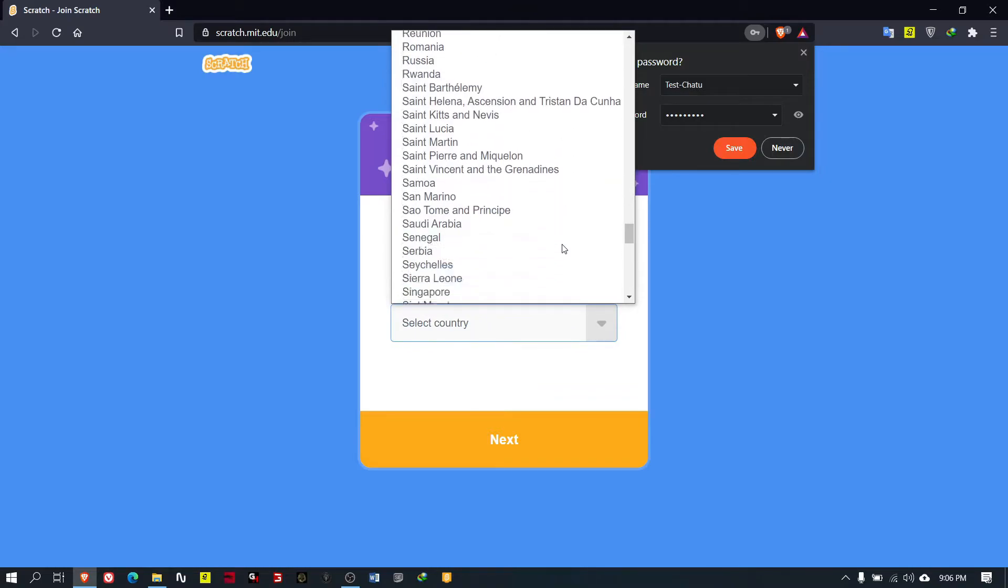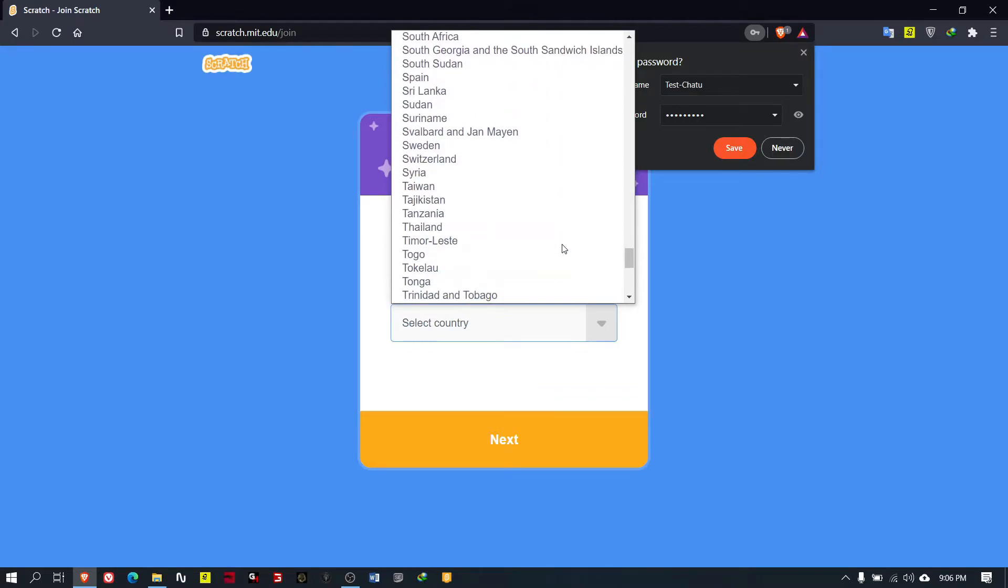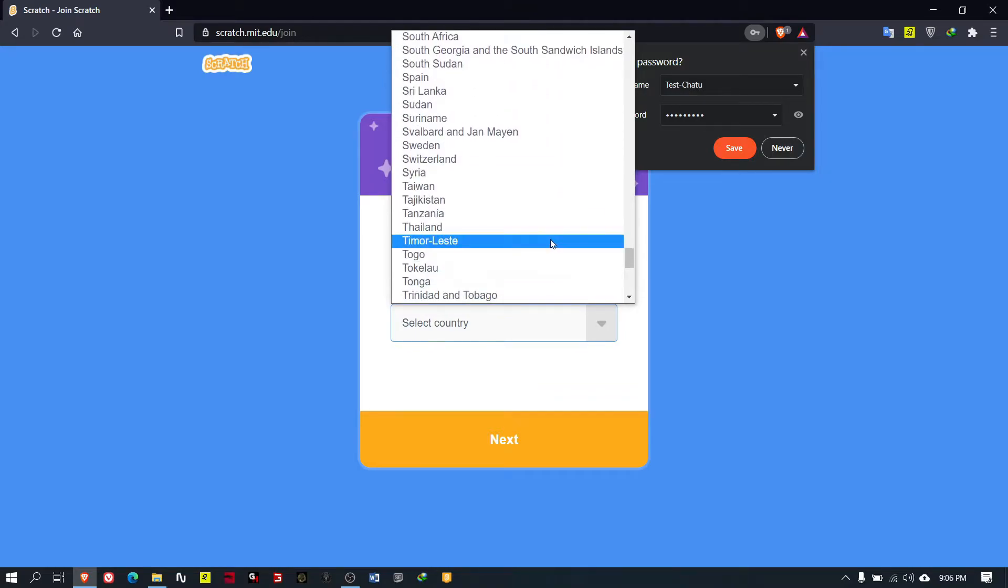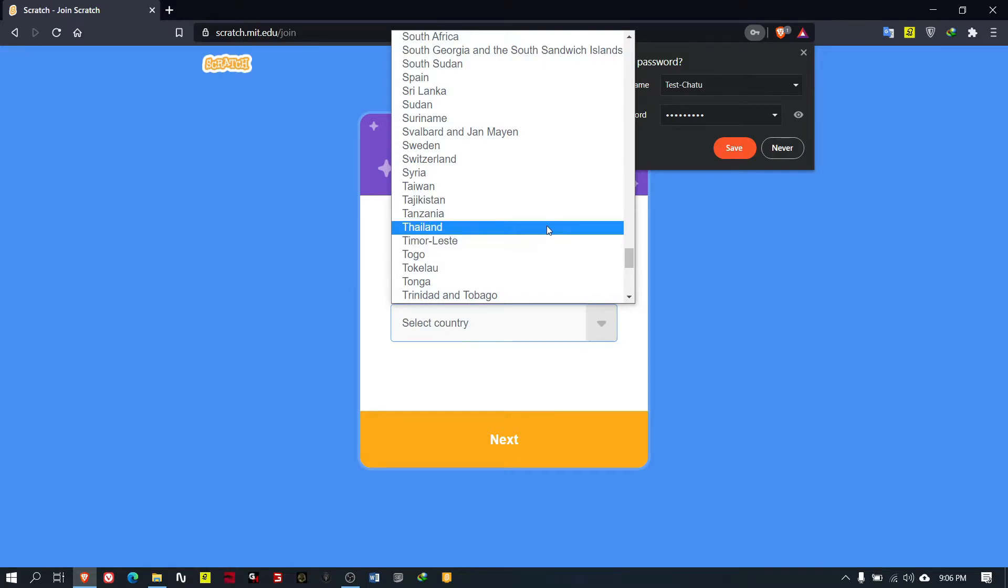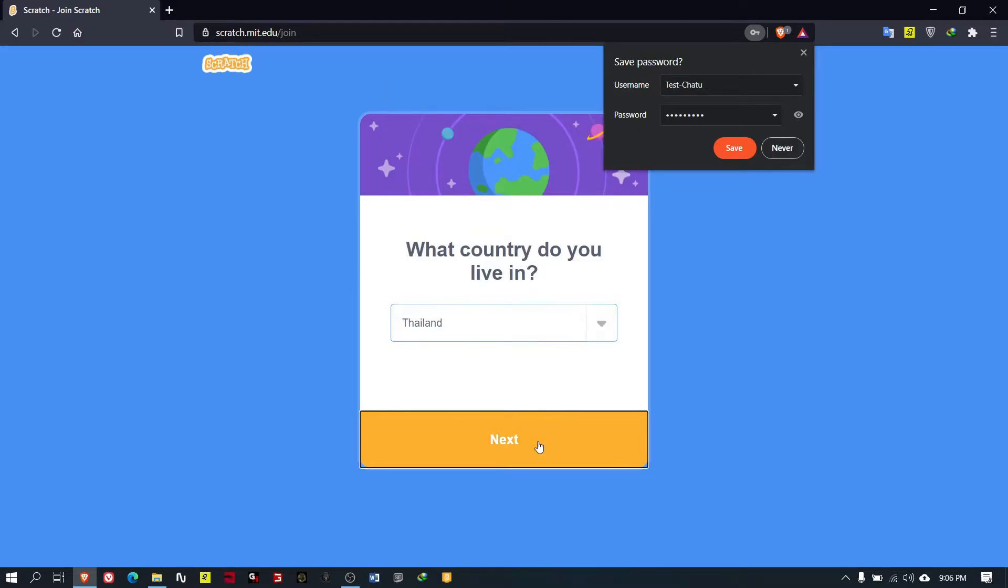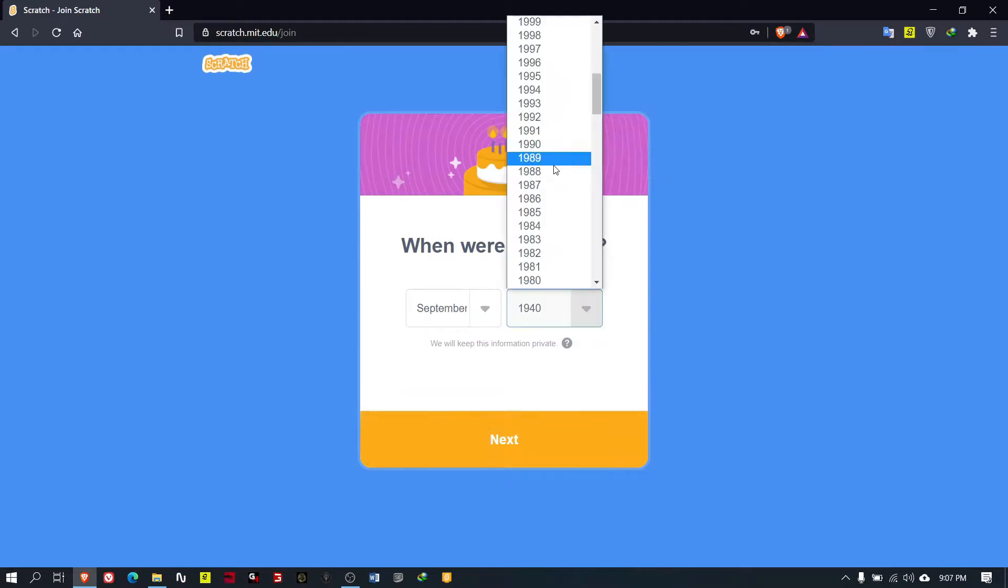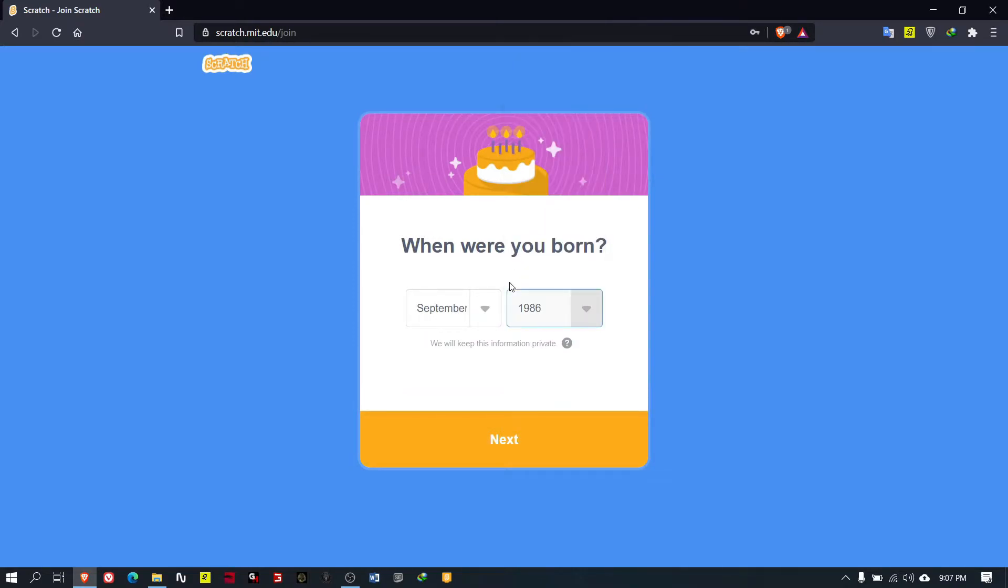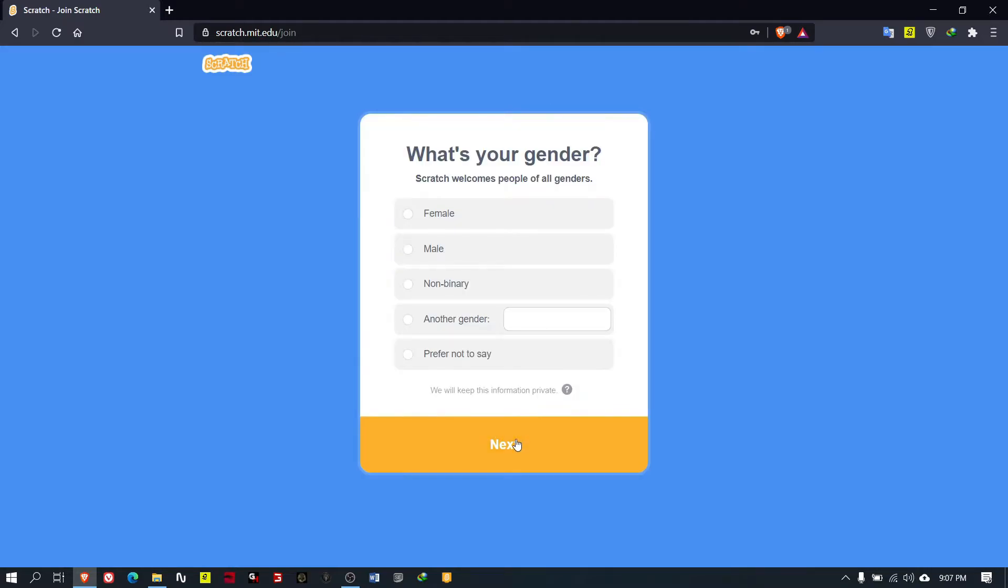Then you can select your country. I will put Thailand - I am not from Thailand but I will. You can put your birth year and birth month, then click next.